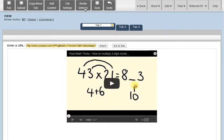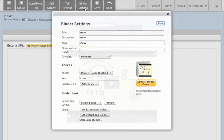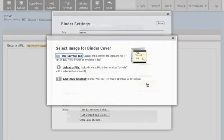You want to click on Binder Settings and then click on Update Binder Cover. There are several different ways you can change your binder cover.